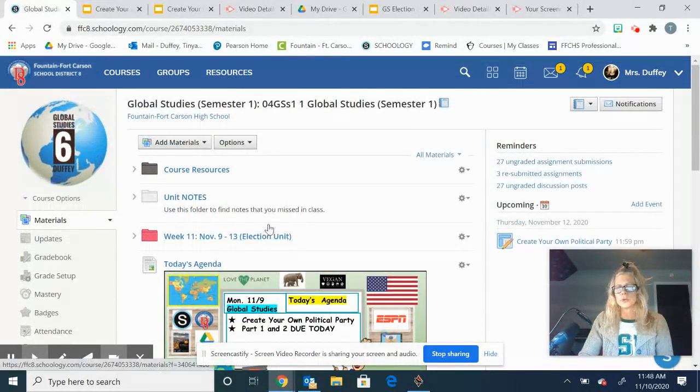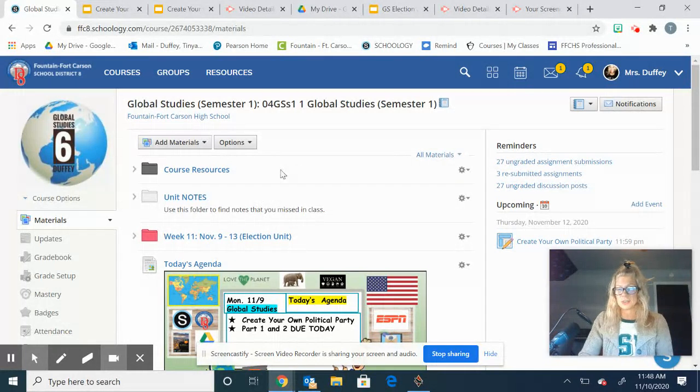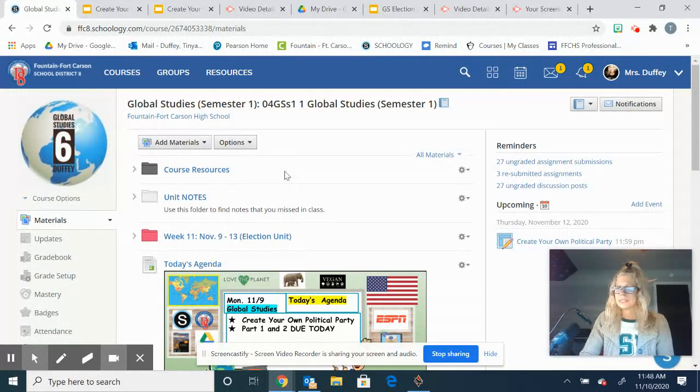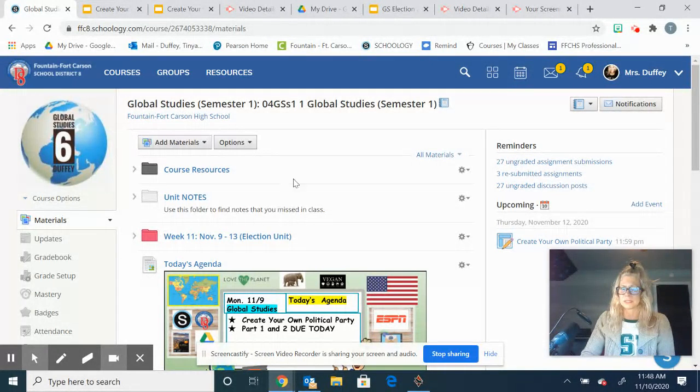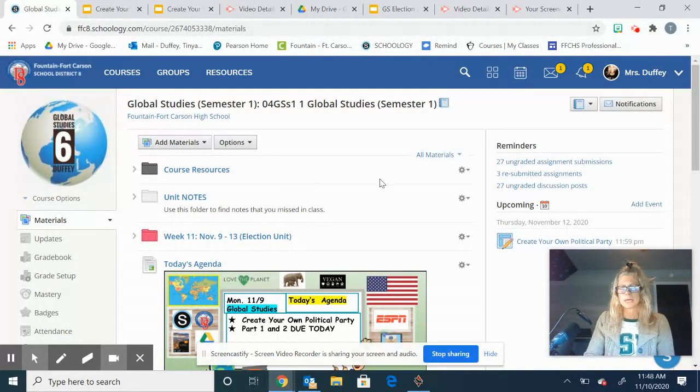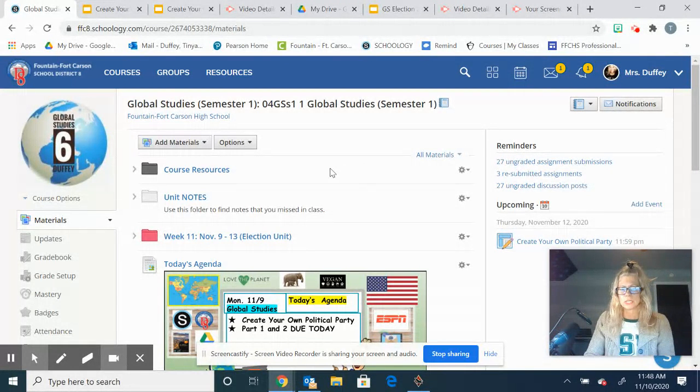Check IC. If you get any of those things turned in and you don't see those grades reflected in IC in the next day or two, please email me. If you have any questions about anything going on or this week's assignment, just email me. I will be available on Schoology. Hope you have a great week. Bye!